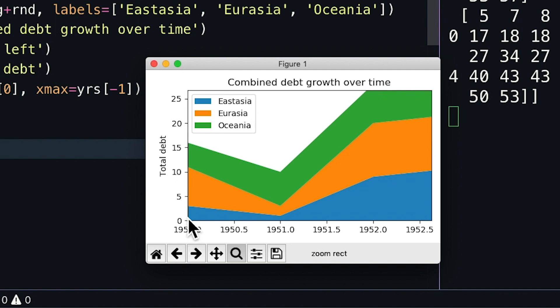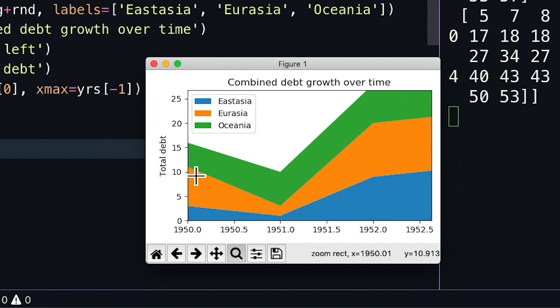If I hover my mouse over the first data point for each color, you can see in the bottom right corner the y value of my mouse coordinate. Hovering over the first blue point shows 3, the first orange point shows 11, and the first green point shows 16, just as we'd expect.